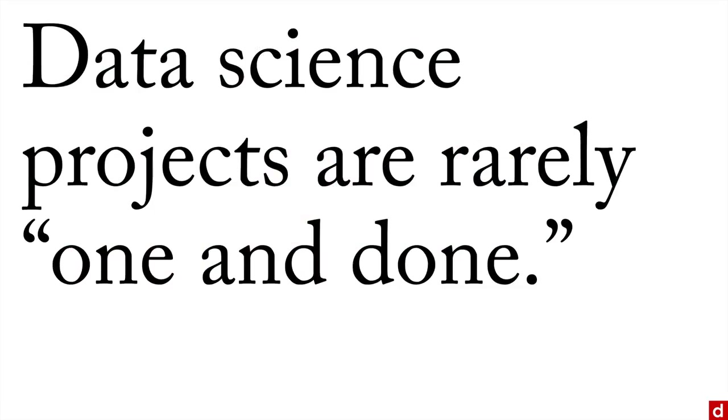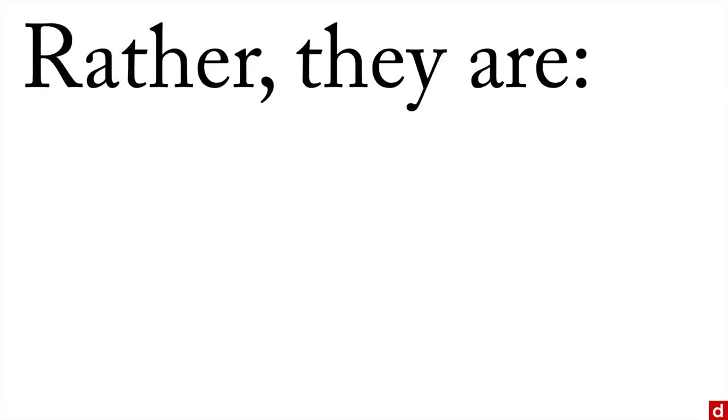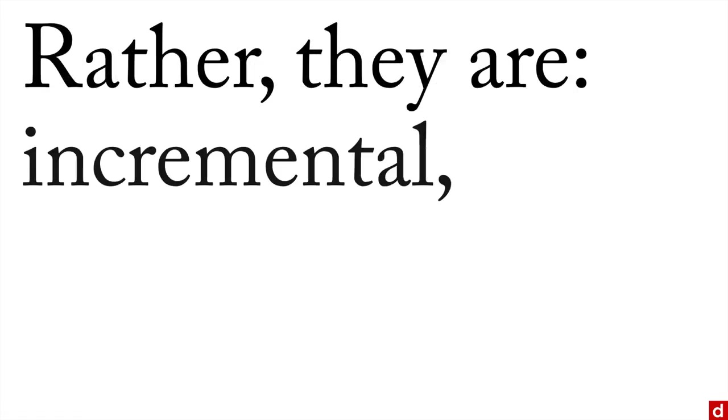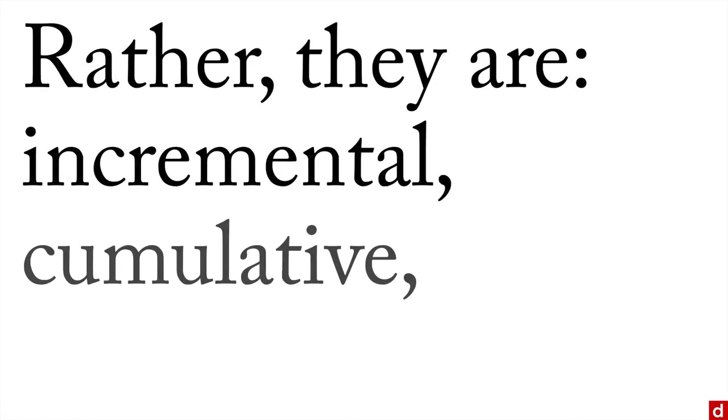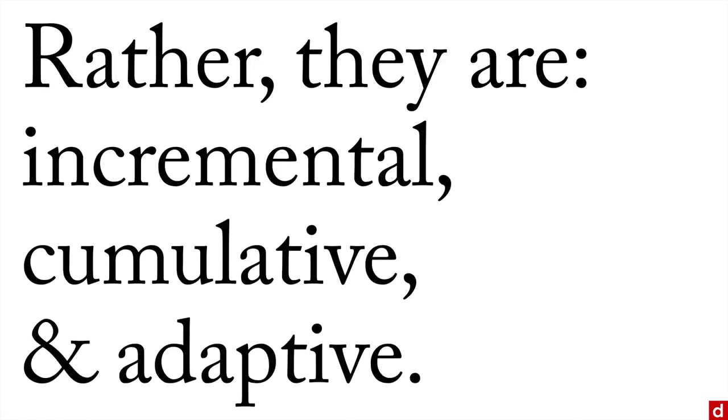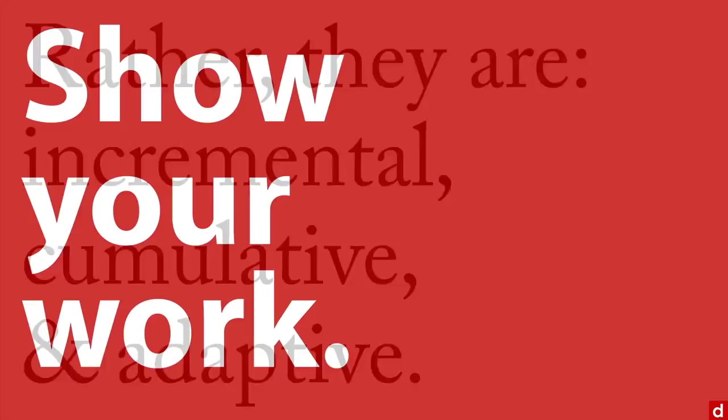And the reason for that is data science projects are rarely one and done. Rather, they tend to be incremental, they tend to be cumulative, and they tend to adapt to the circumstances that they're working in. So one of the important things here, probably if you want to summarize it very briefly is this: show your work.